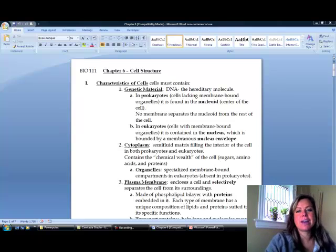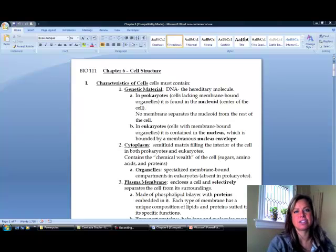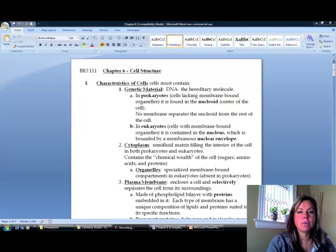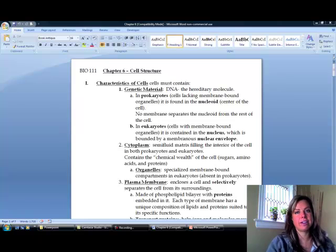Now we're going to get on to chapter six, and chapter six is actually a pretty easy chapter. This has to do with cell structure, and so what we're going to talk about are the different organelles and the different types of cells.